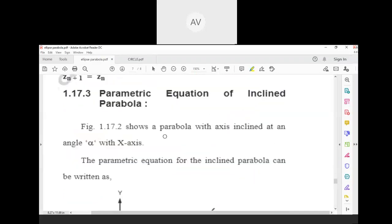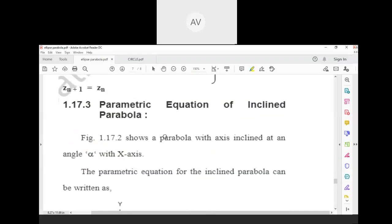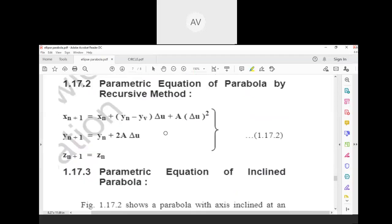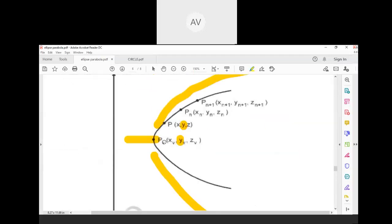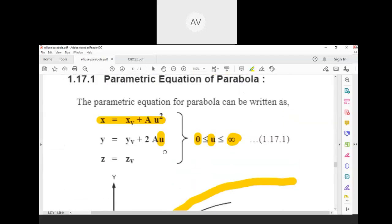In examinations, numerical problems for parabola have not been asked so far, but you must remember the parametric equation for the parabola.